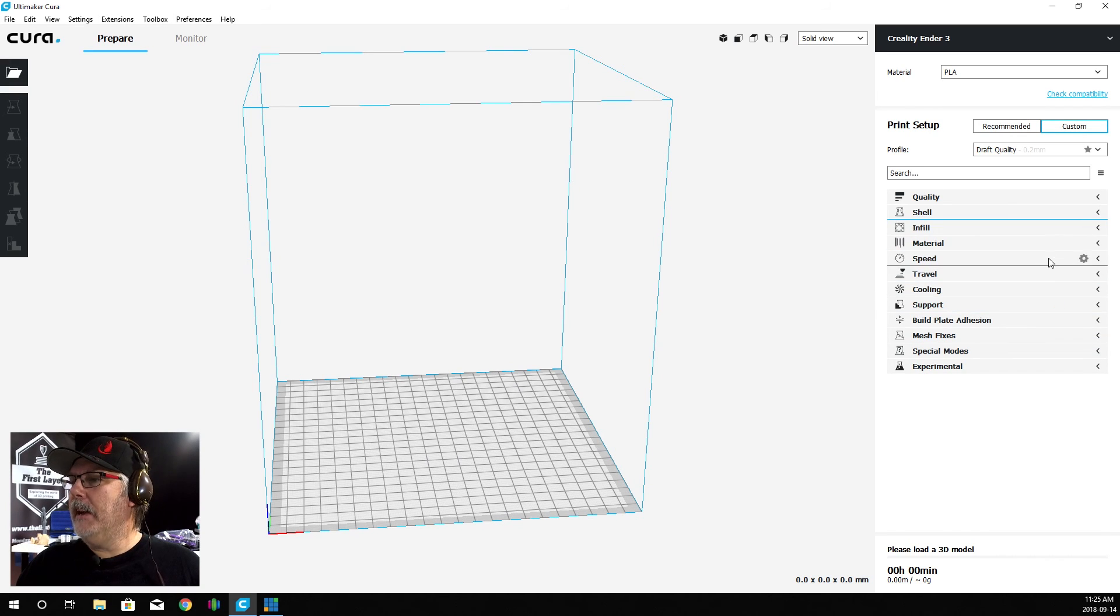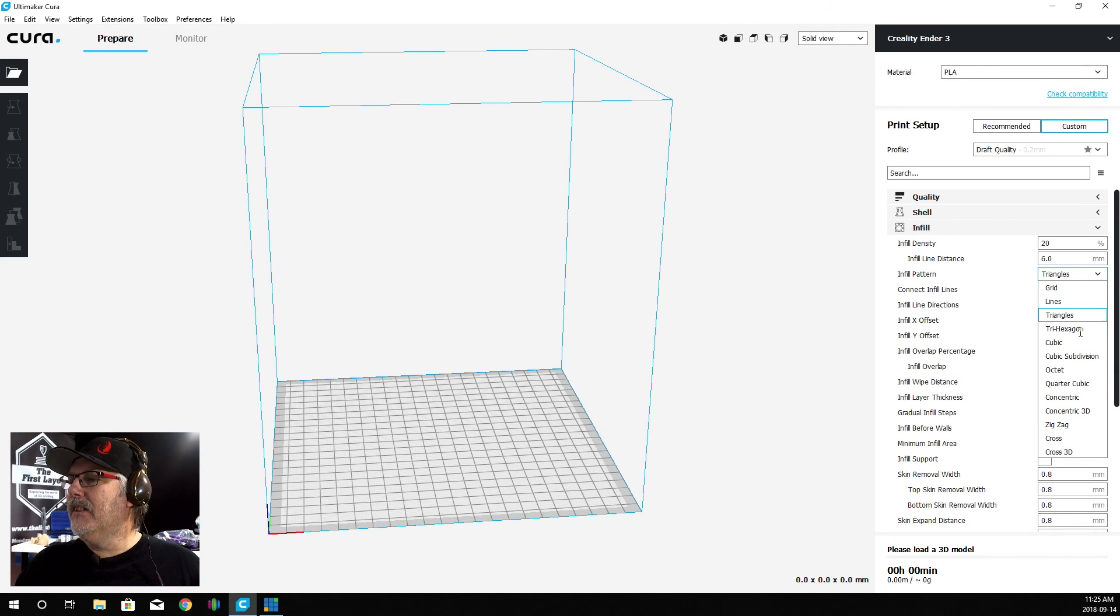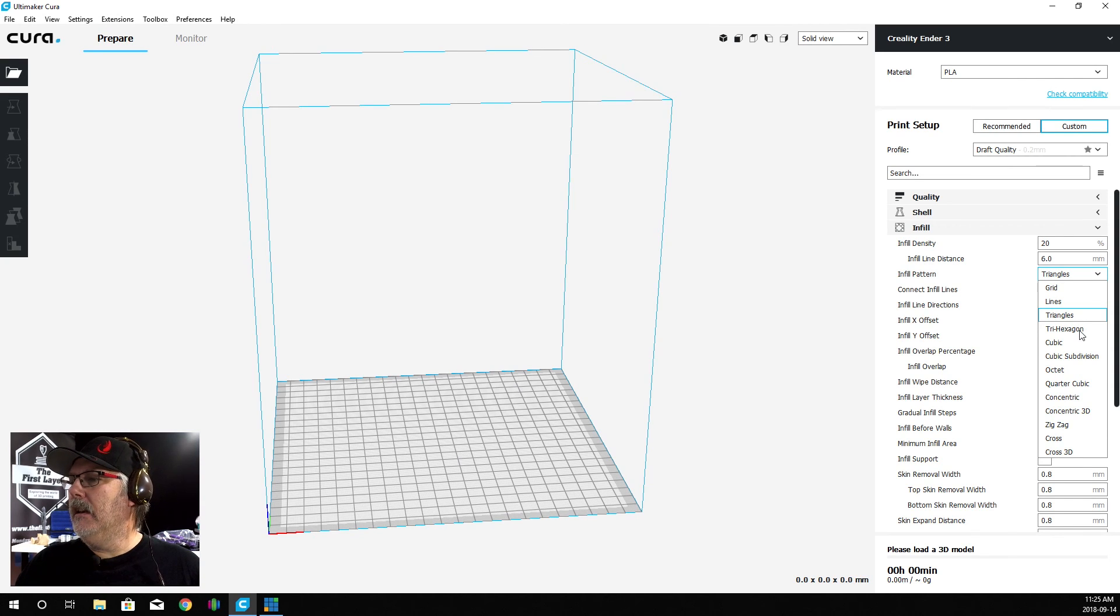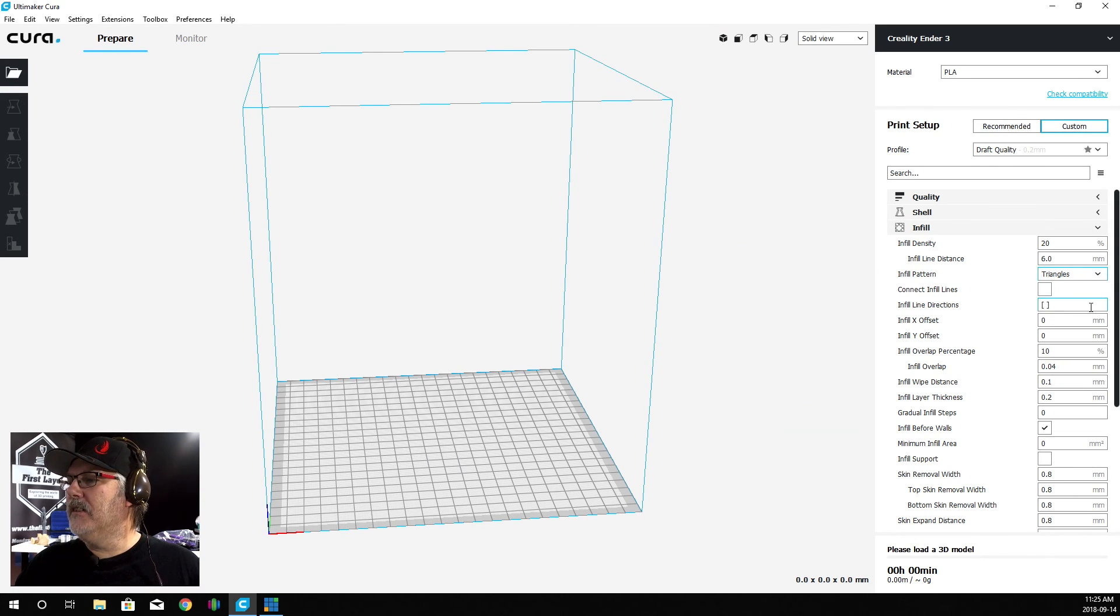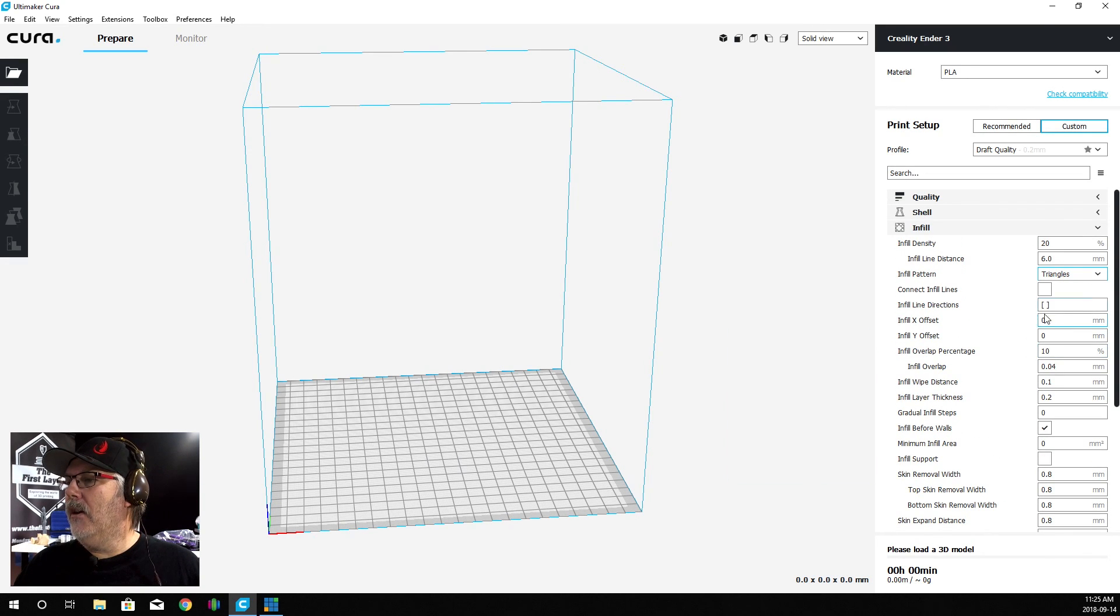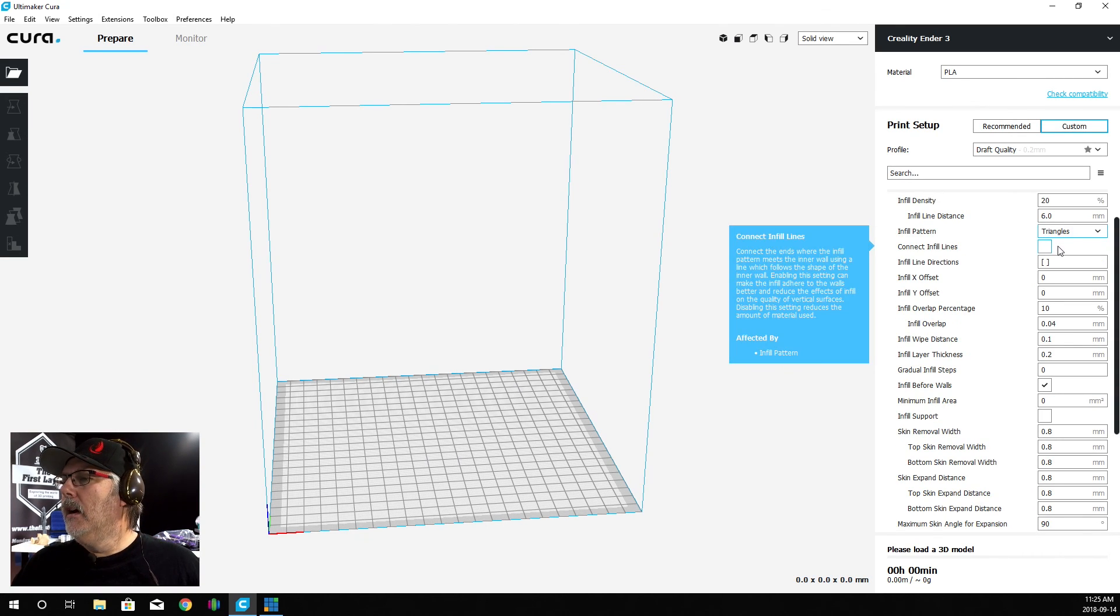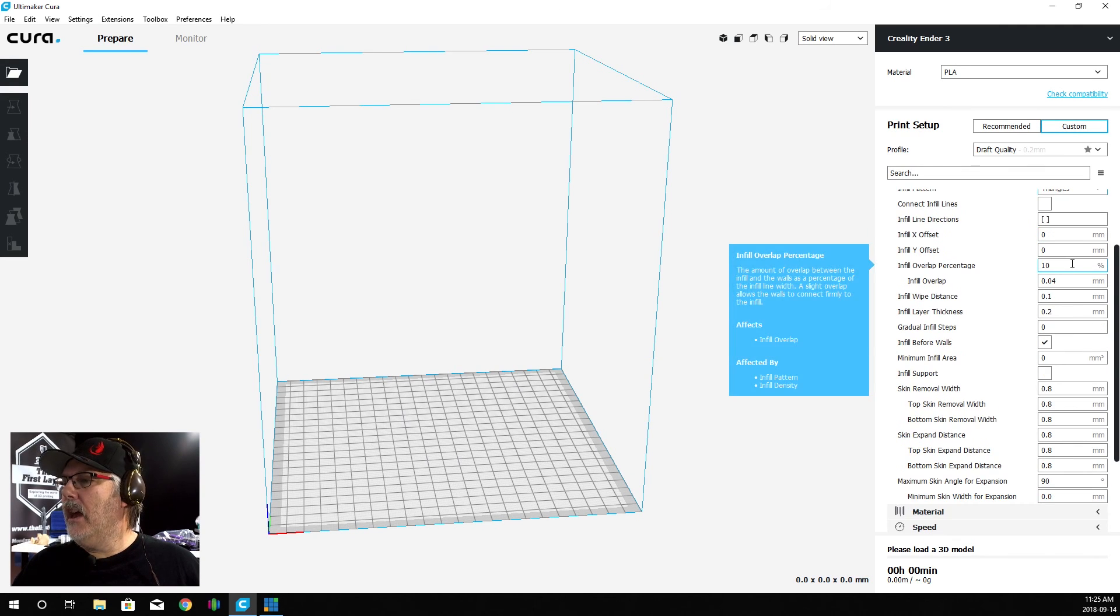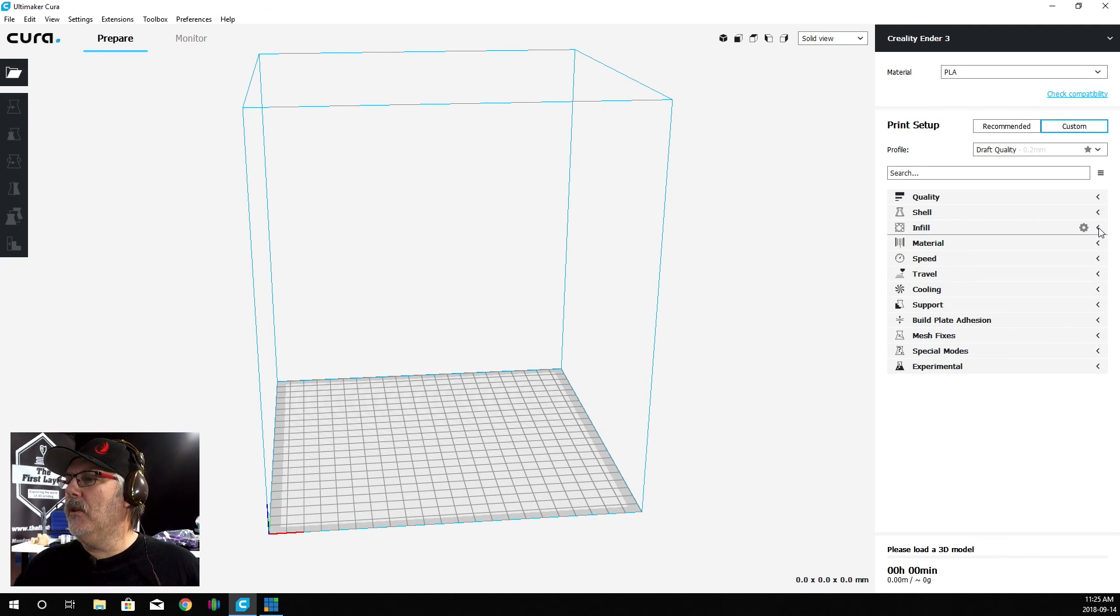We can minimize that. Our infill - I like to try hexagon. It seems to work good for me in Cura. You can certainly do the lines, the grid, or the triangles. Our infill isn't going to be that high on this particular model. Infill density is 20%, that's fine. We are going to leave it at triangles for now. We can close up the infill because we don't need that.